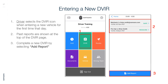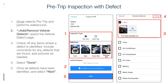Entering a New DVIR: The driver selects the DVIR icon when entering a new vehicle for the first time that day. Past reports are shown at the top of the DVIR page. Complete a new DVIR by selecting Add Report. For a pre-trip inspection with a defect, the driver selects pre-trip and performs a walk-around. The driver can add or remove vehicle defects by opening the vehicle defect page, checking off items where a defect is identified, including comments, and adding pictures as needed. Select Done.